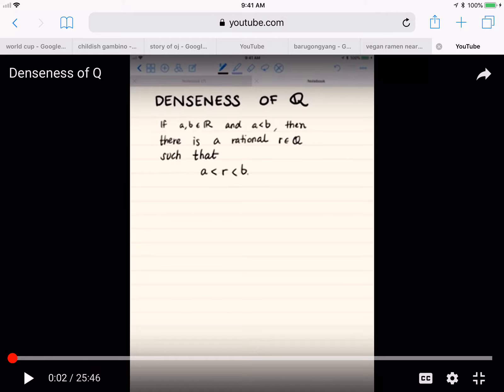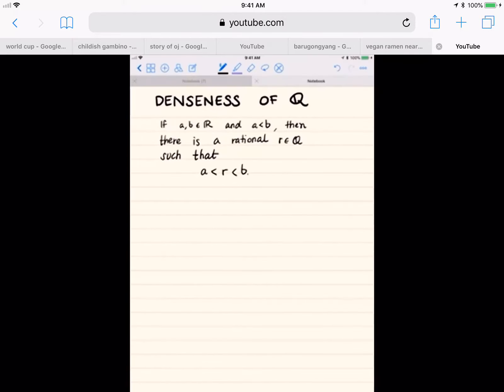All right, let's go ahead. What we're doing is we're proving that Q is dense in R. What this means is that in between any two real numbers there's always a rational number.